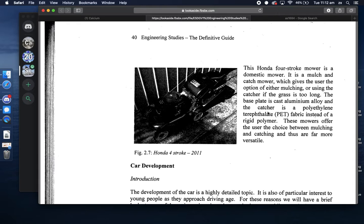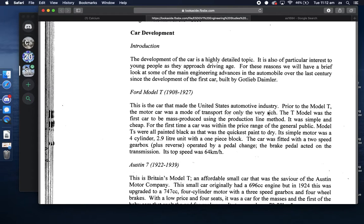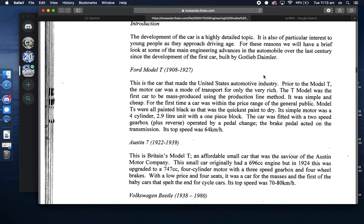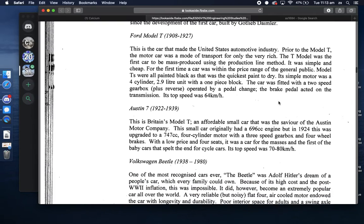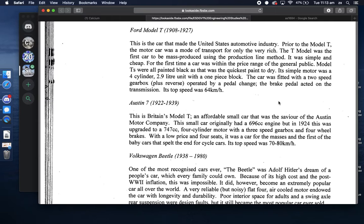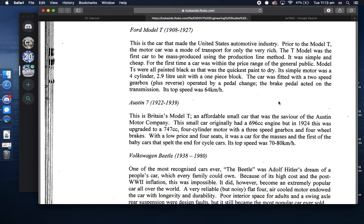The 2011 Honda uses a four-stroke engine with a fabric catcher instead of a rigid polymer, and can switch between mulching and catching - far more versatile. In terms of car development, before the Model T there was the Benz Patent Motor Wagon and the first car developed by Gottlieb Daimler. We'll talk about Bertha Benz being instrumental in developing brake pads, originally using leather. The Model T was the first mass-produced automobile.